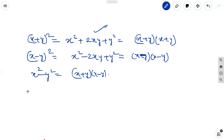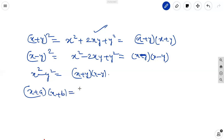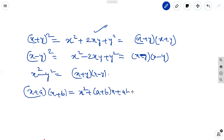The fourth identity is x plus a into x plus b, equal to x square plus of a plus b into x plus ab. These are the basic identities in 8th standard.